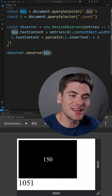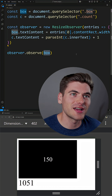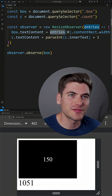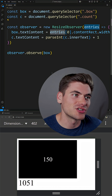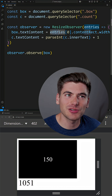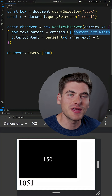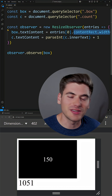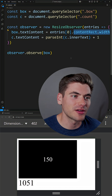Then anytime any of the elements inside that resize observer change size, it's going to call this function and pass in all the elements that changed. In our case, we're only tracking one element, so we get the first element from our array and we can get all the different width and related properties that we want from there.